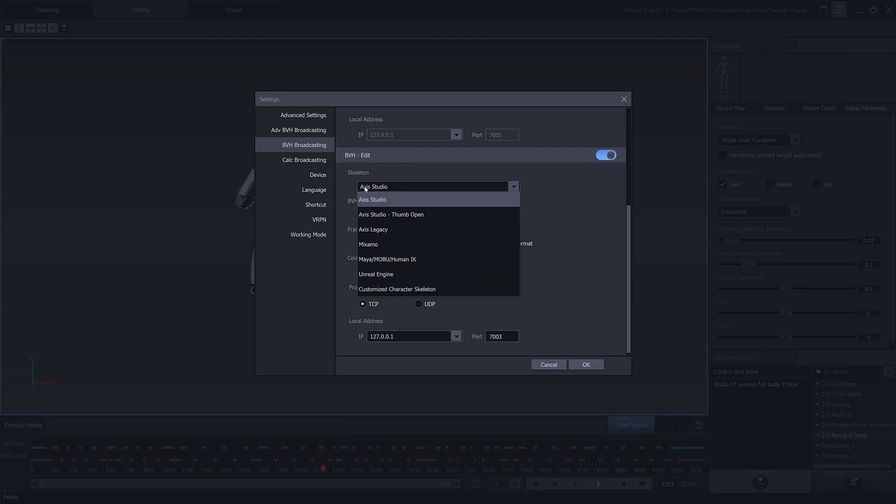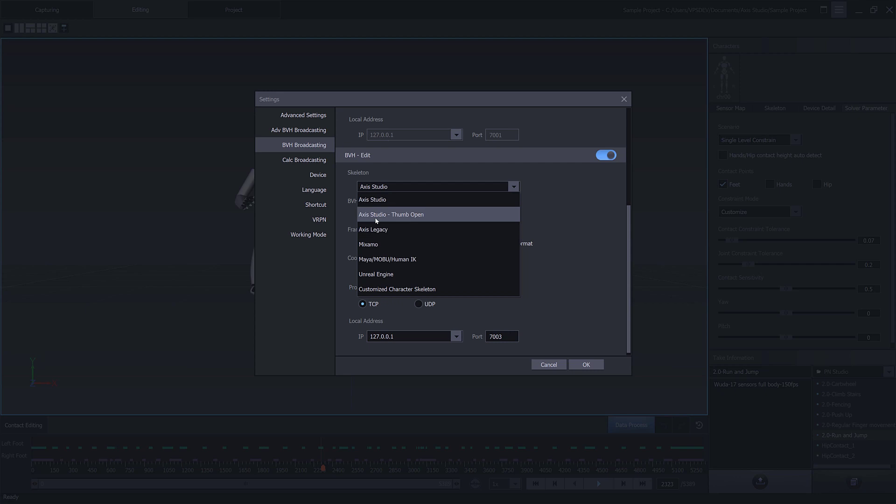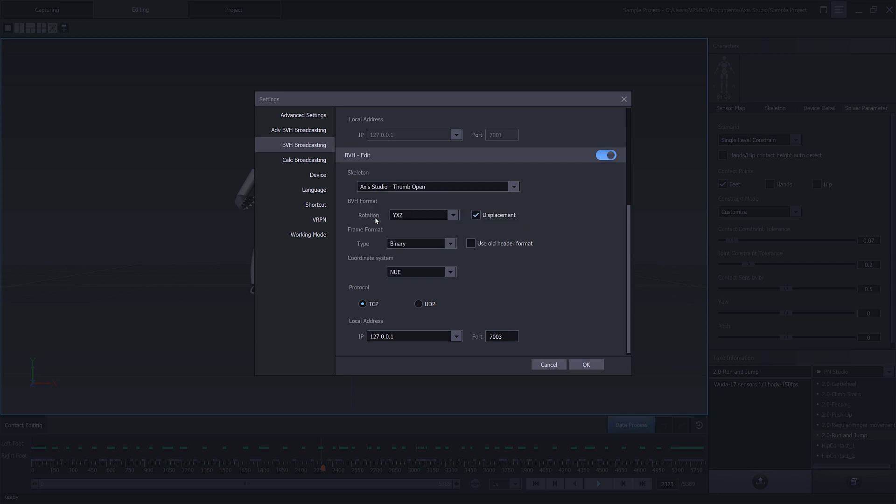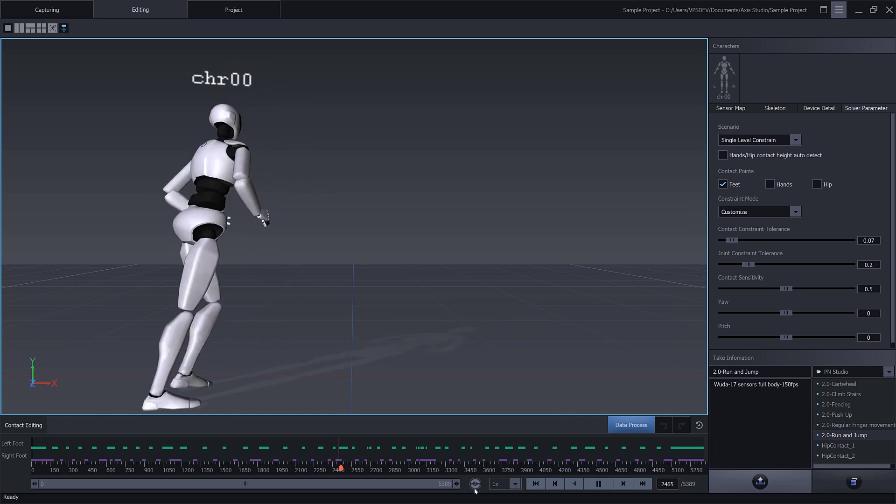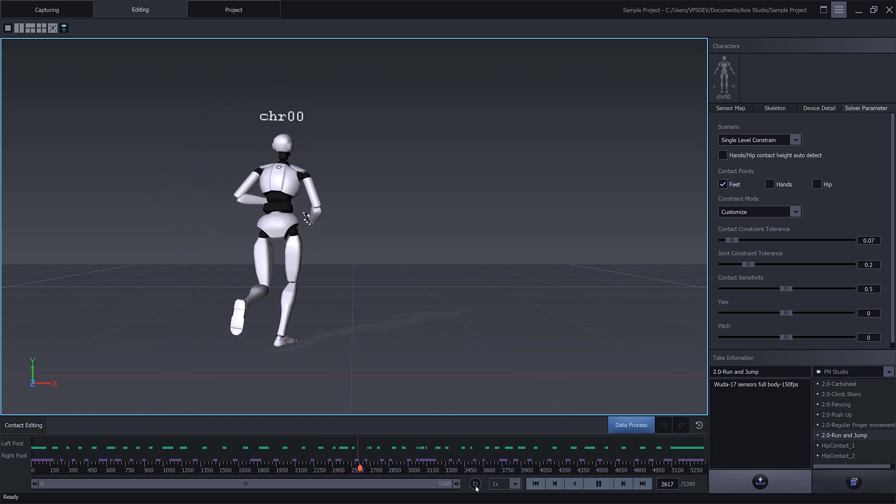In the skeleton options, we have the Access Studio skeleton by default selected. We have different options - we can select the Access Studio Thumb Open or the Access Legacy. These are compatible with the Blender plugin. For this example, we're going to use Access Studio Thumb Open, which is standard for all characters that are using a standard T-pose. We'll leave displacement enabled. We'll make sure the coordinate system is set up to new. The protocol you can set up to TCP or UDP - we'll show you both versions. To begin with, we'll start with TCP. Click OK, then press play and loop the data. Now real-time BVH data is ready.